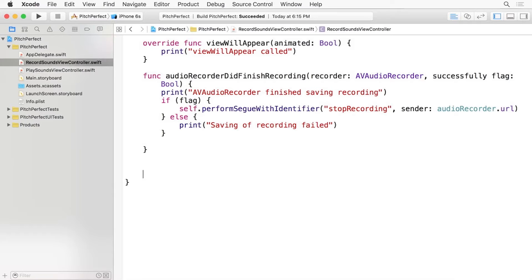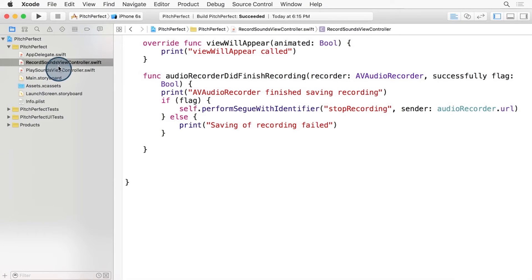It is called PrepareForSegue. Remember, this is on the existing view controller, not the one we're going to. So let's open up RecordSoundsViewController and scroll towards the bottom.